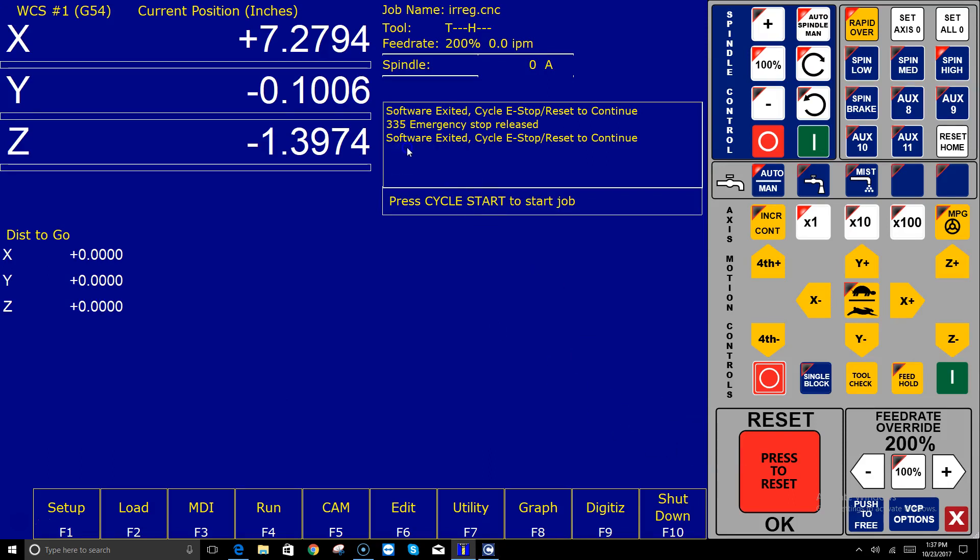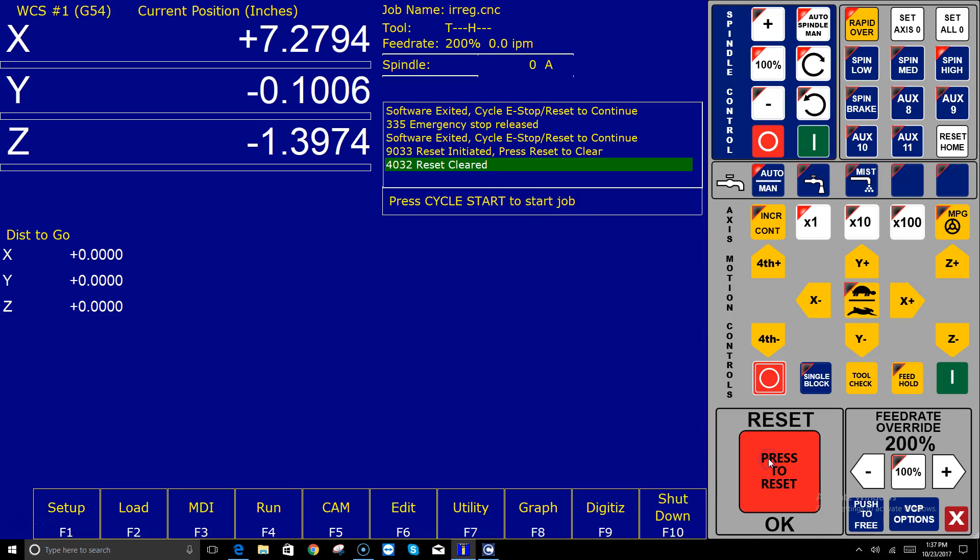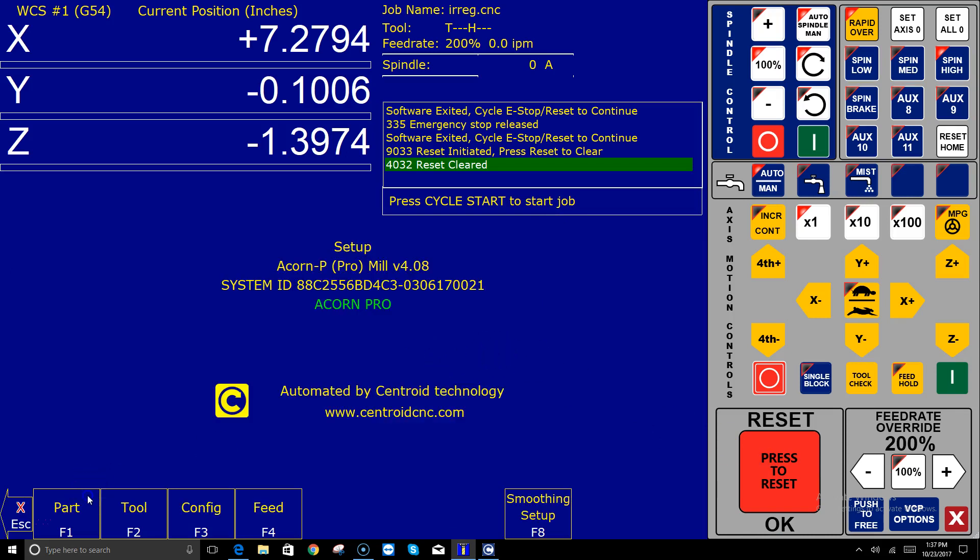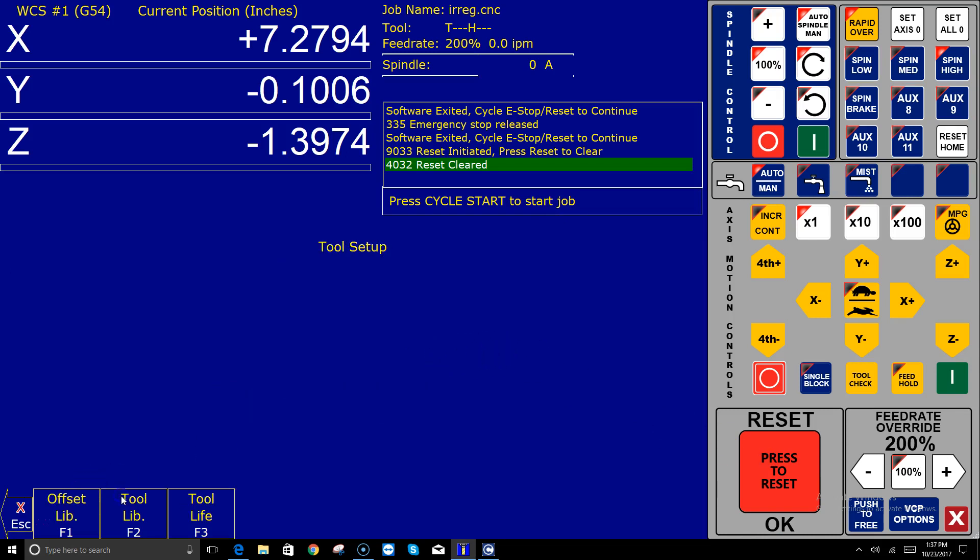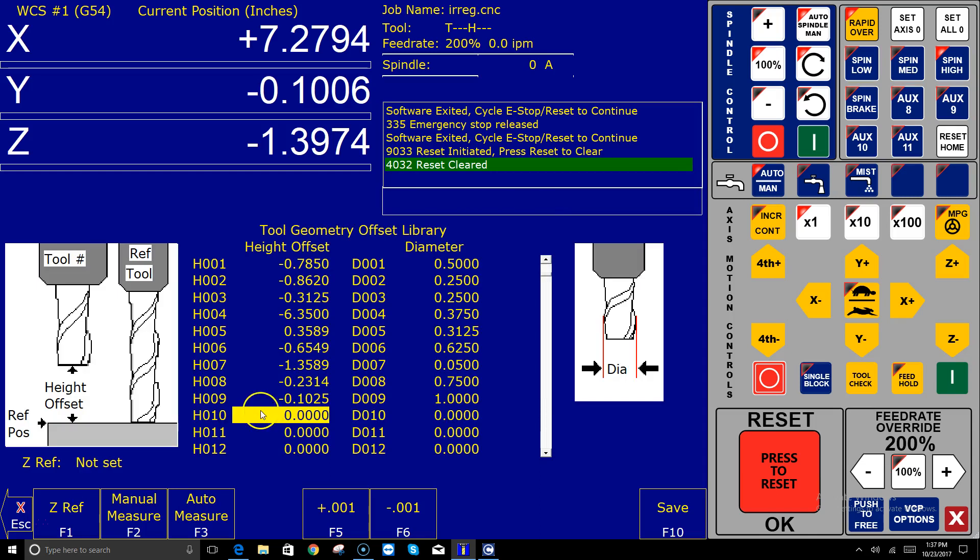Whenever you exit out of the CNC 12 software and come back into it, you get this message: software exited, cycle, e-stop or reset to continue. I'm going to click the reset button and clear it two times.